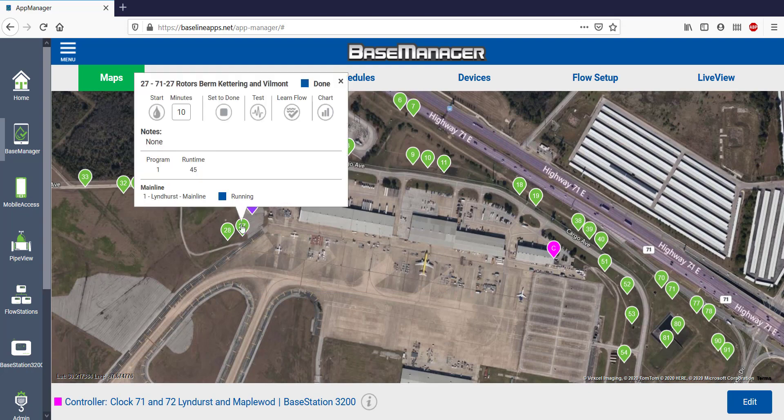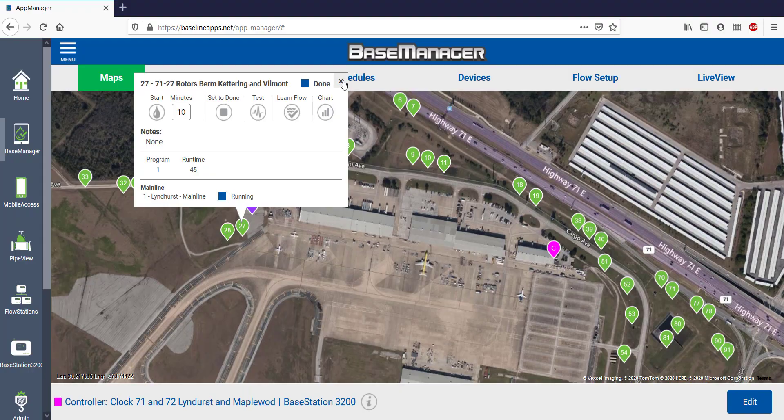Clicking on Zone 27, I can see that it's in Program 1 and scheduled to run for 45 minutes.